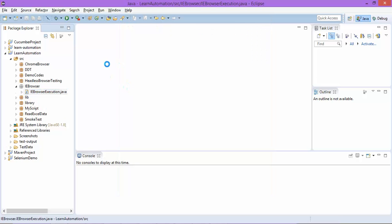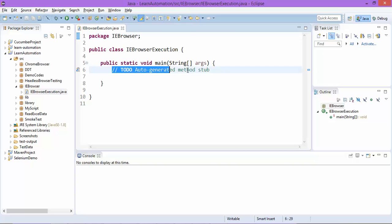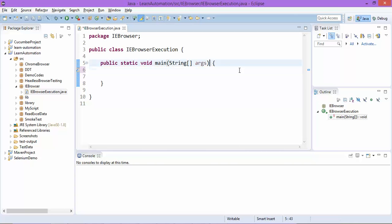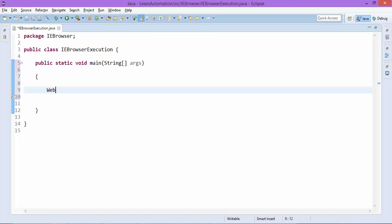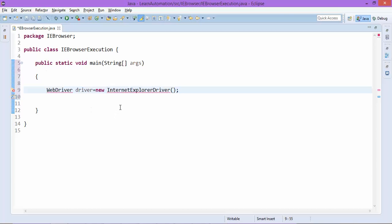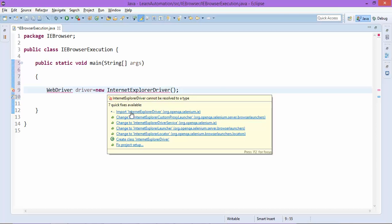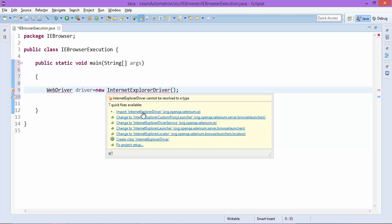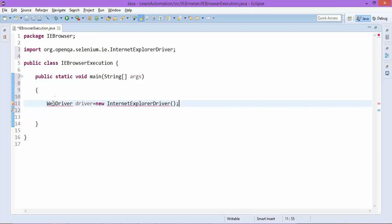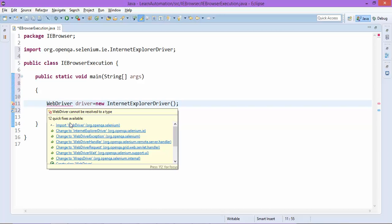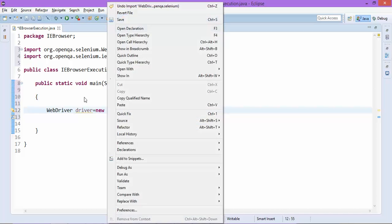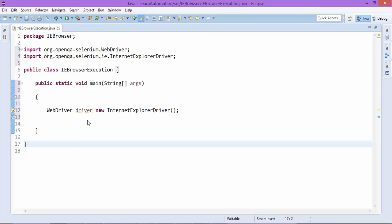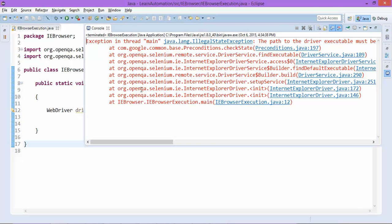In this package I will create a new class called IE browser execution. I will take Java public static void main as of now because we have not got TestNG yet. Now I will start creating object of WebDriver. I will say WebDriver driver equal to new Internet Explorer driver. So it will ask you to import this, just please import Internet Explorer driver, same it will give you for WebDriver.